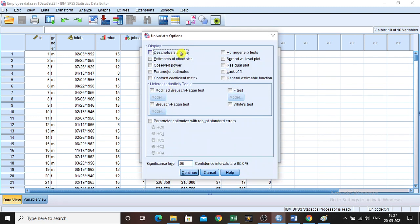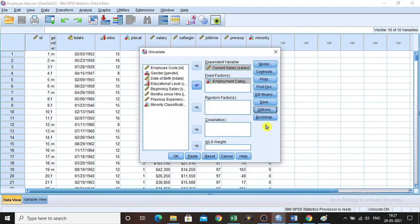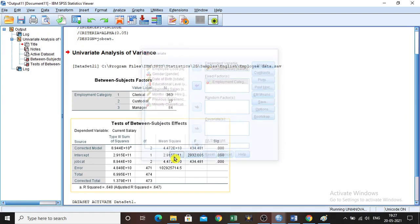If you want descriptive statistics, you can select it. Nothing else needed. Click Continue. Bootstrap, we are not going to do right now. So click OK.